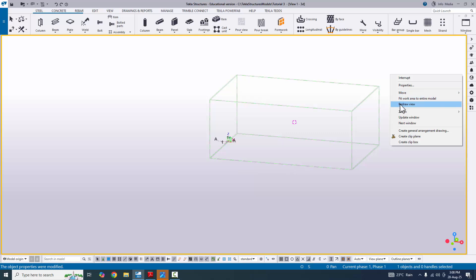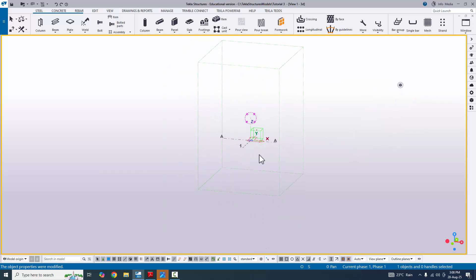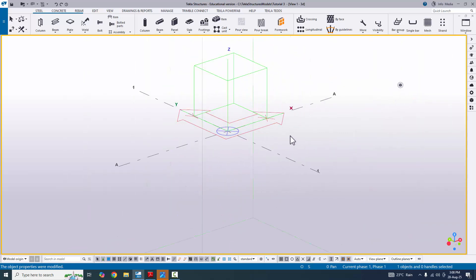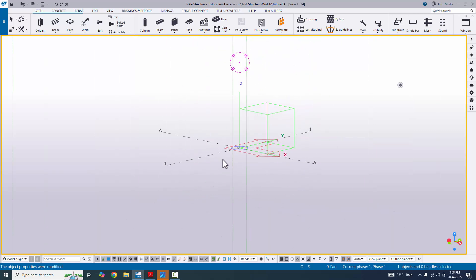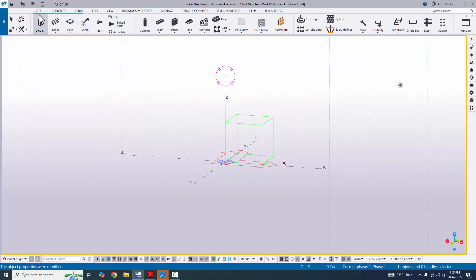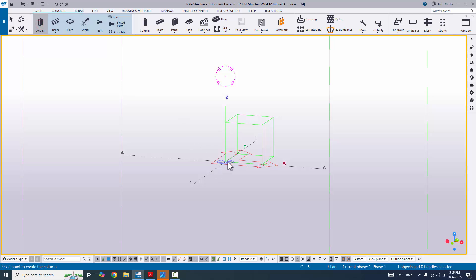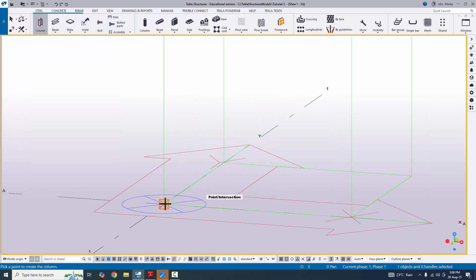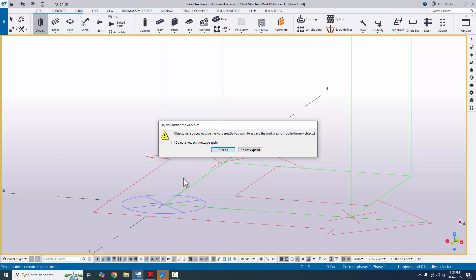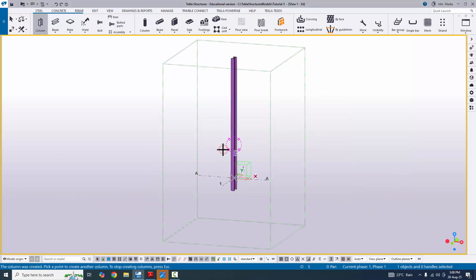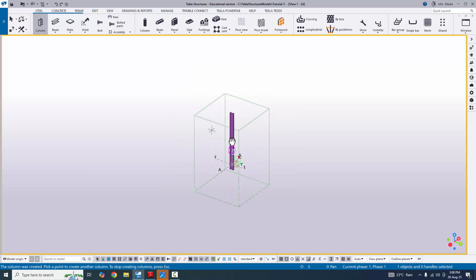We need to adjust the model box. Right-click on the mouse and select Fit Work Area to Entire Model. To create the column, click on Create and select Column. Zoom in and click on the grid intersection point — you can see it highlighting. Click to place the column. If a dialog appears, click Expand to get the full view. Right-click to interrupt.